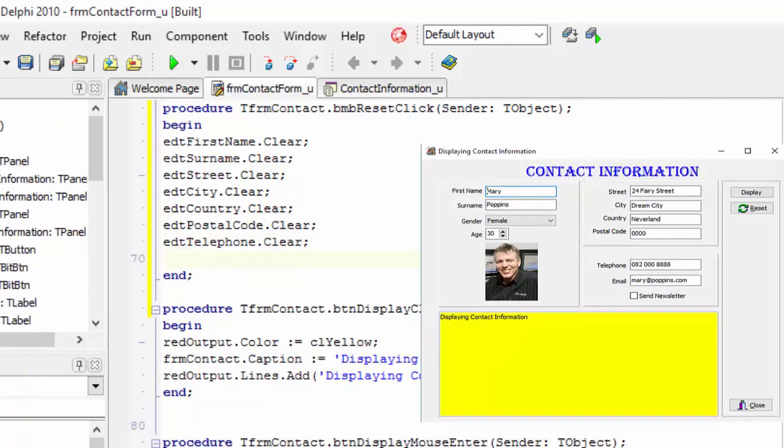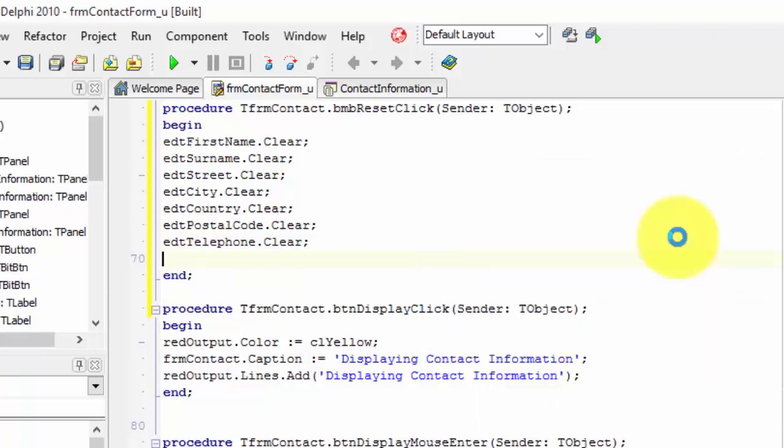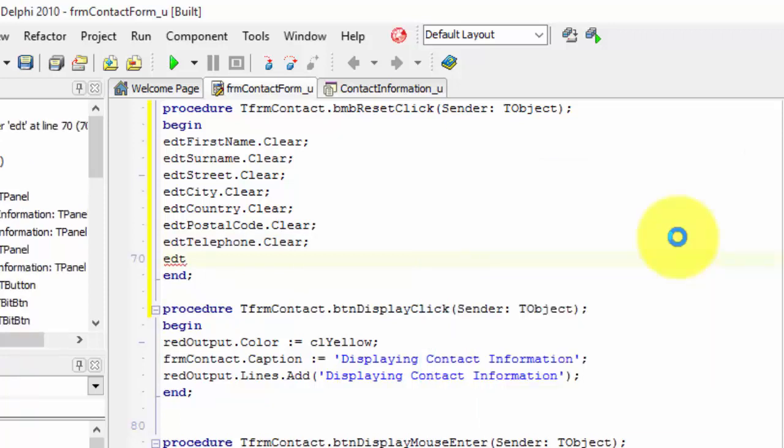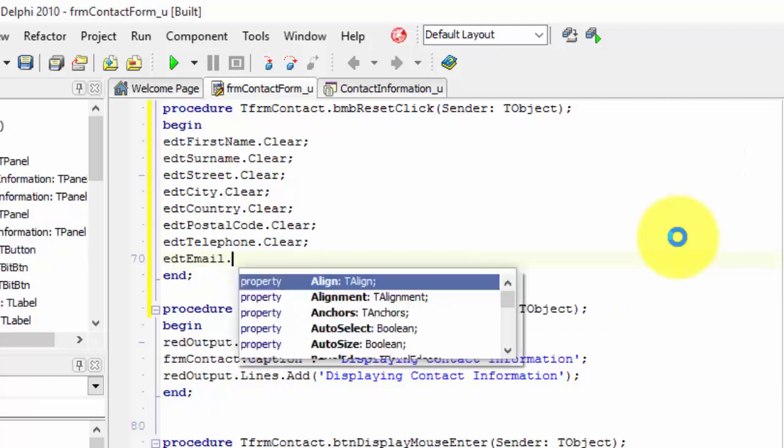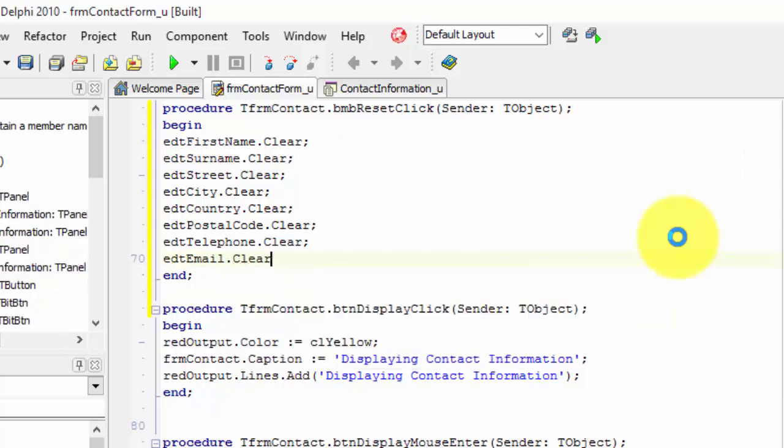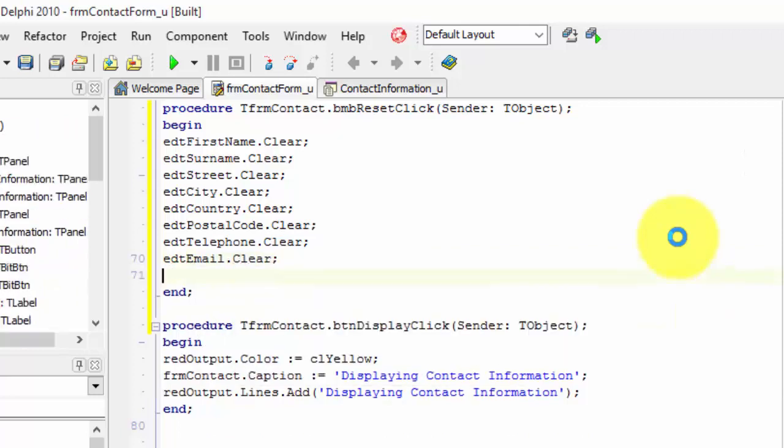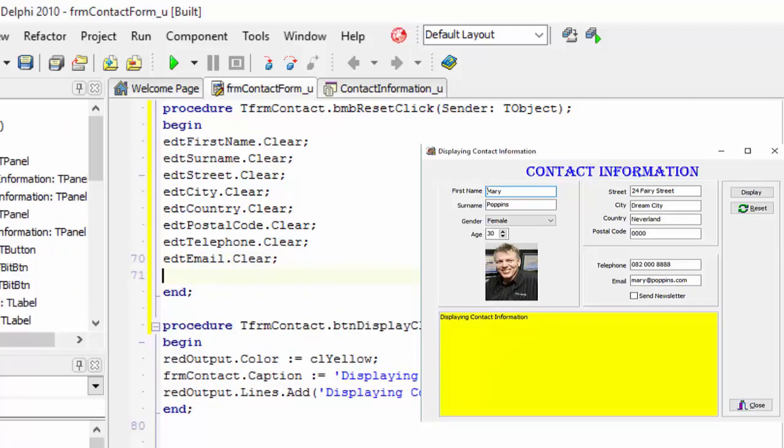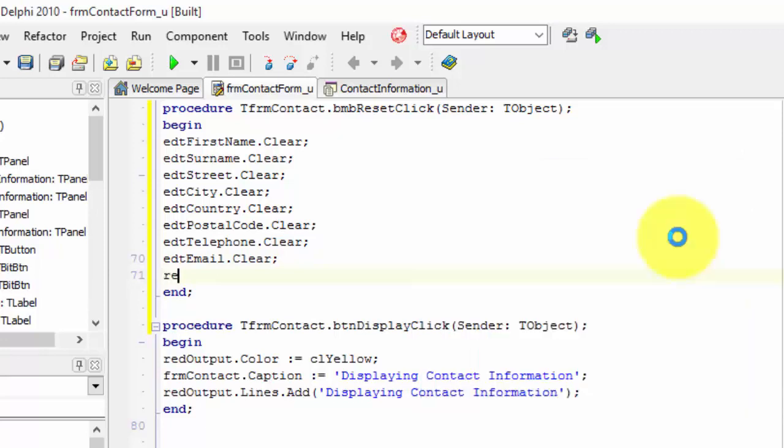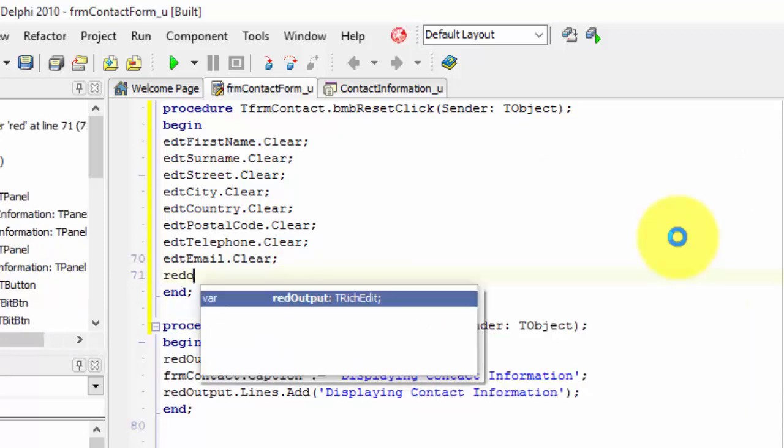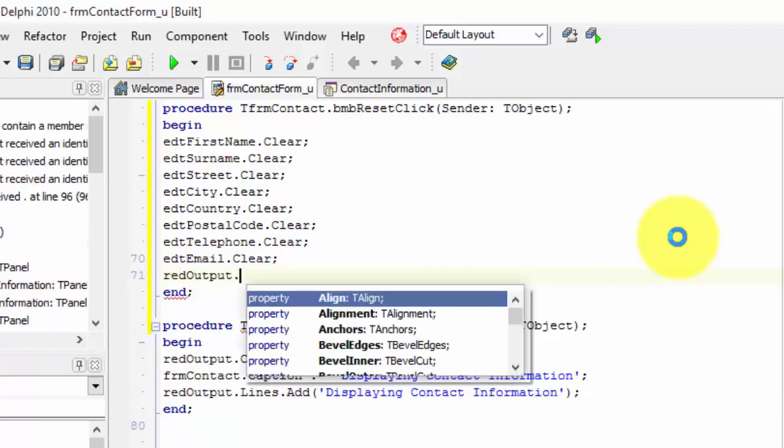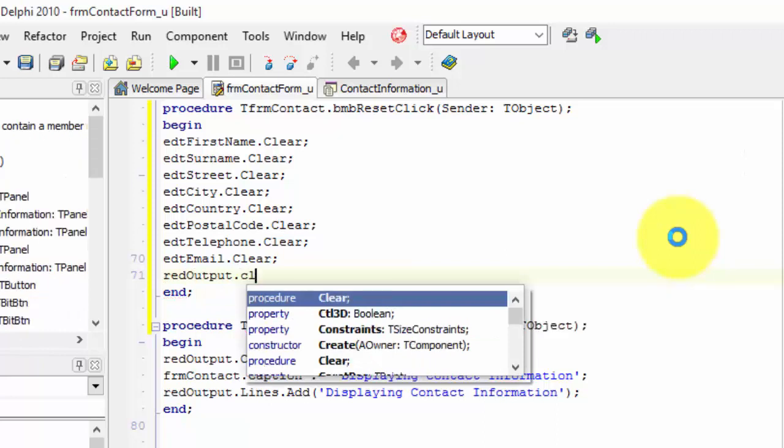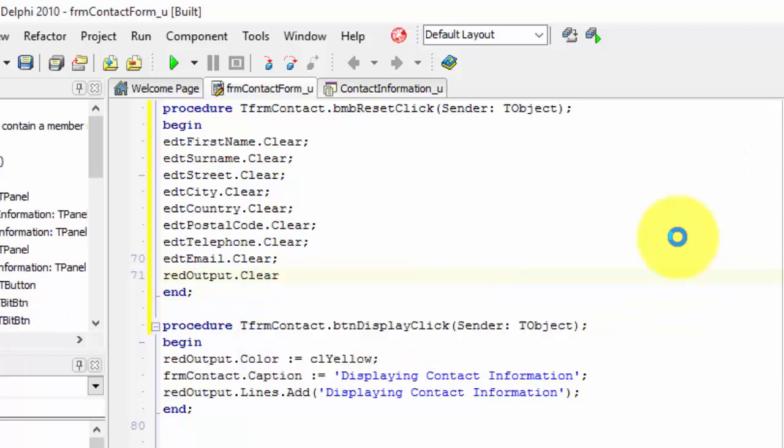Our last edit is this one. It's the email edit. Type edt email dot clear and end with a semicolon. Now we must also remove this line from the reach edit. So on the next line, type red output dot clear and end with a semicolon.